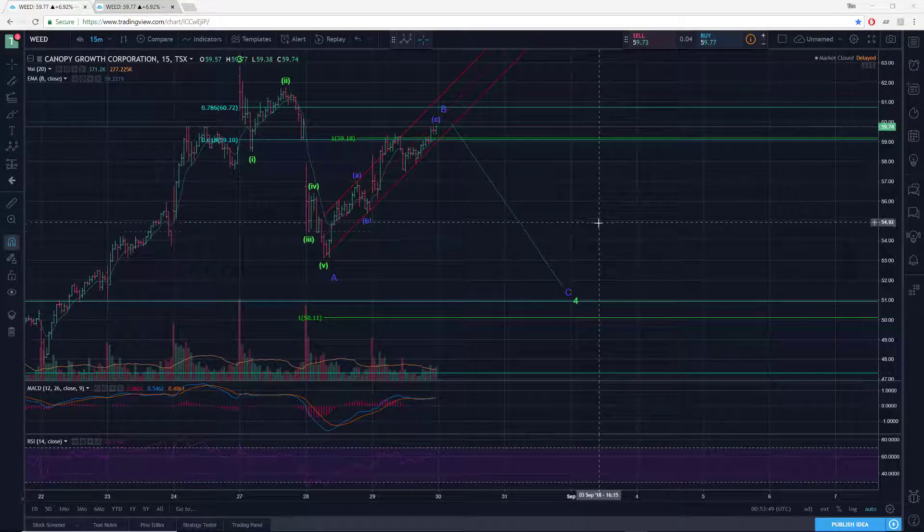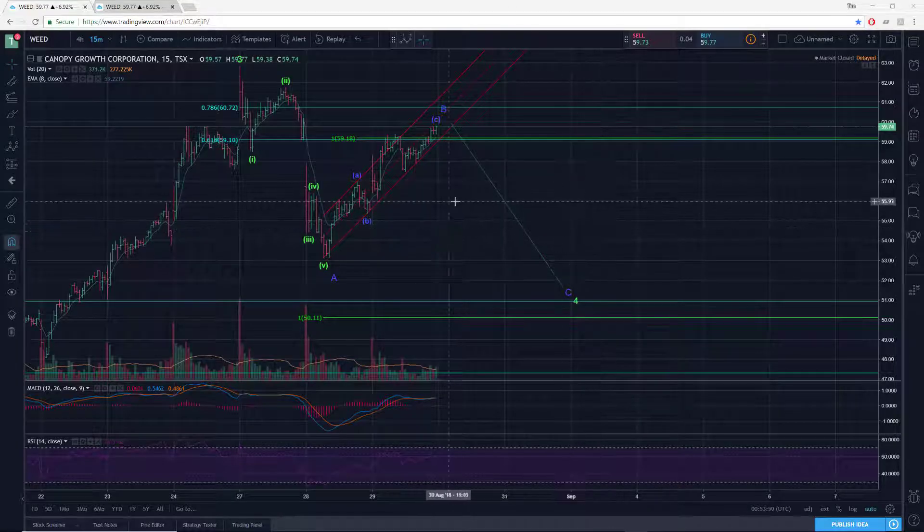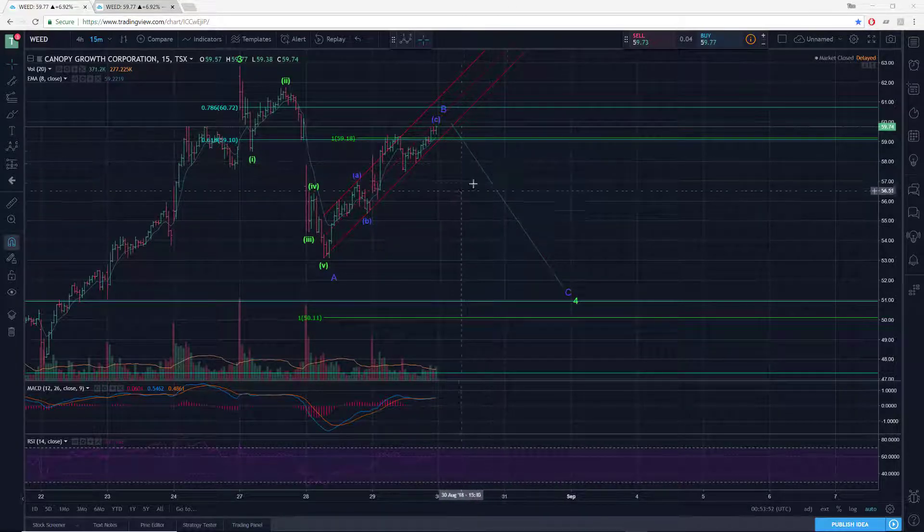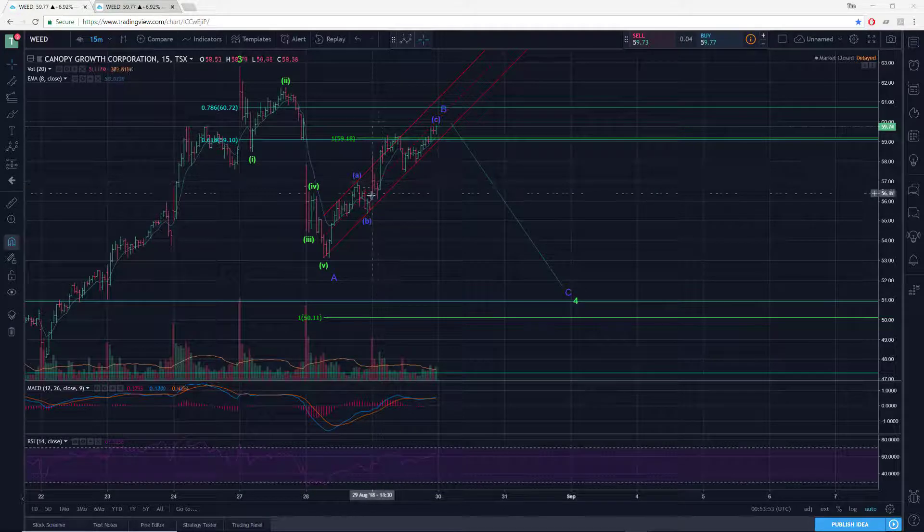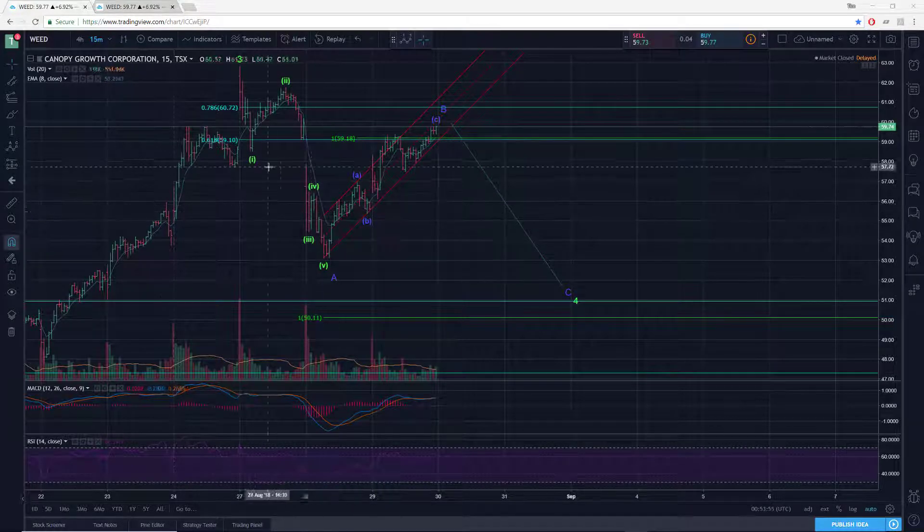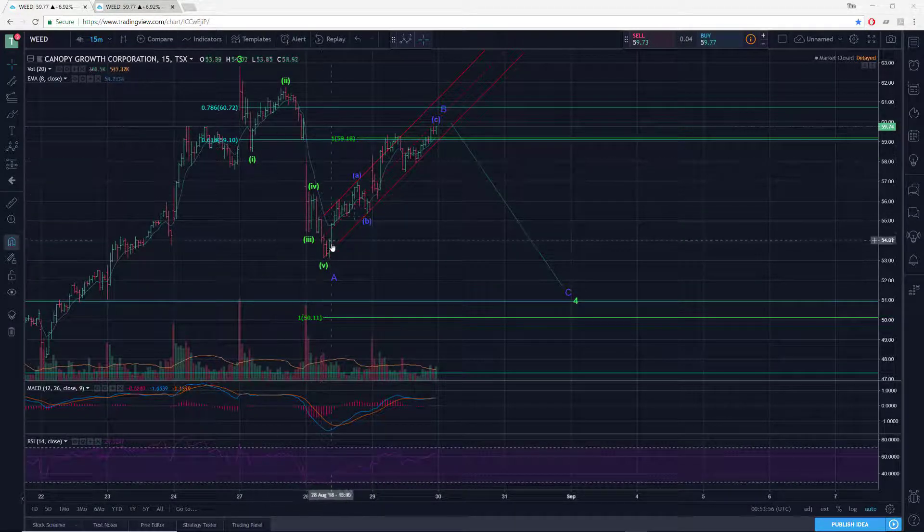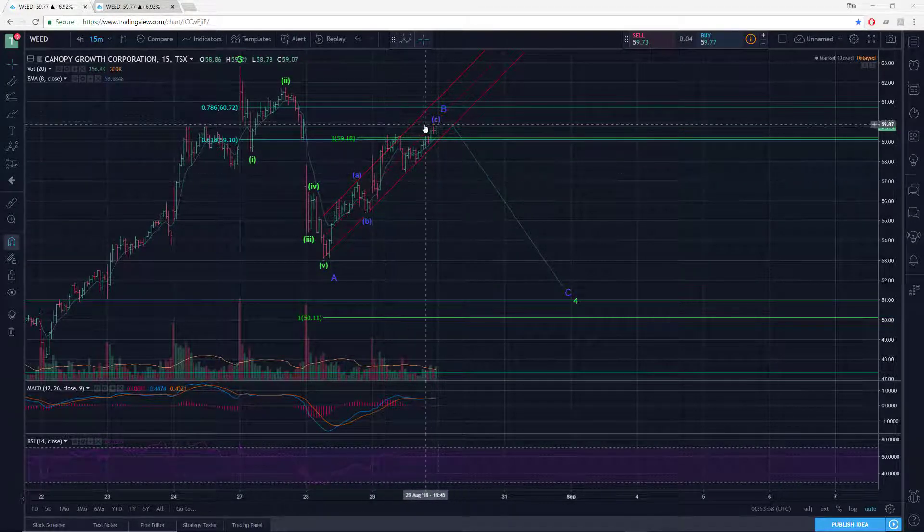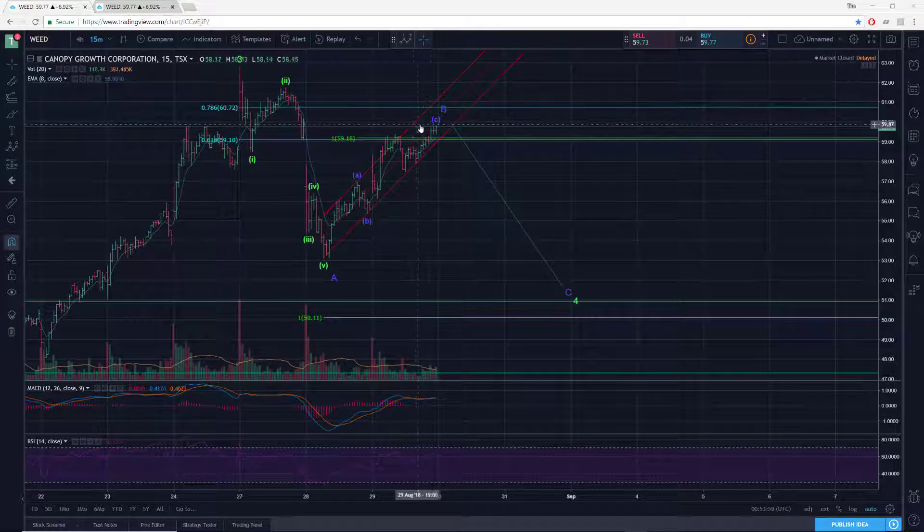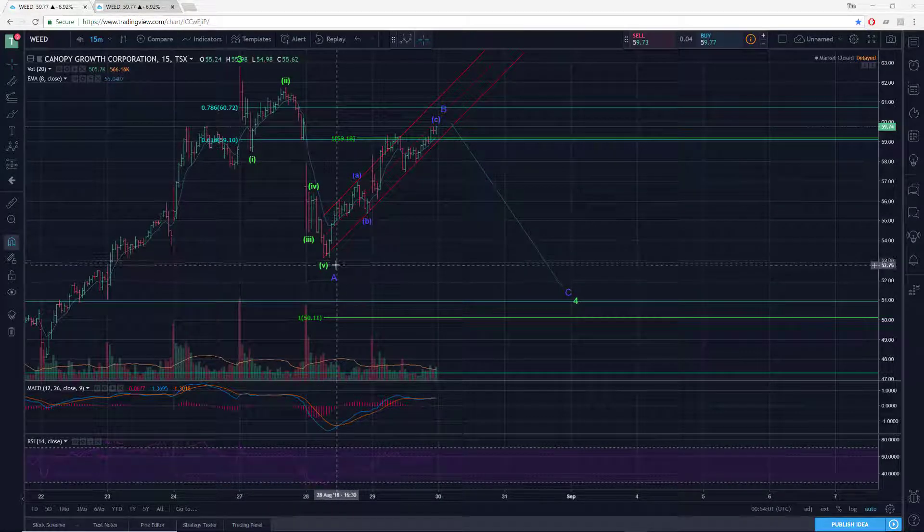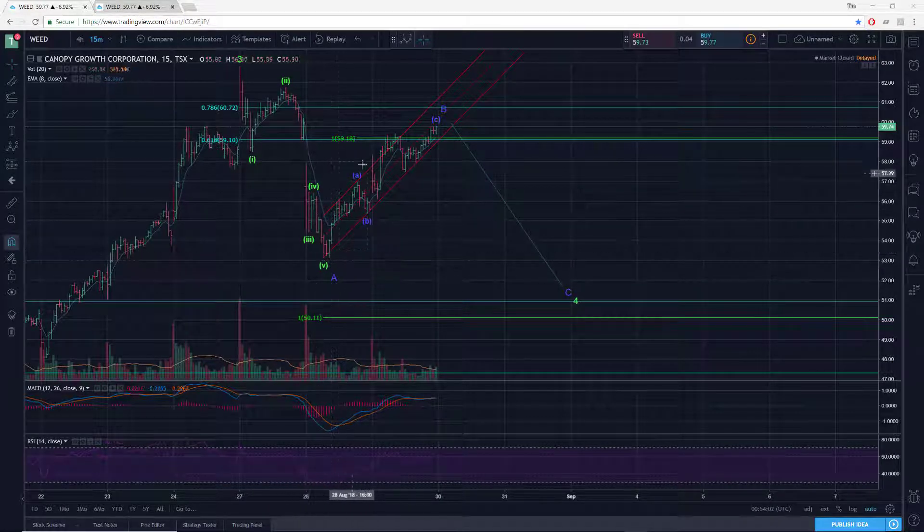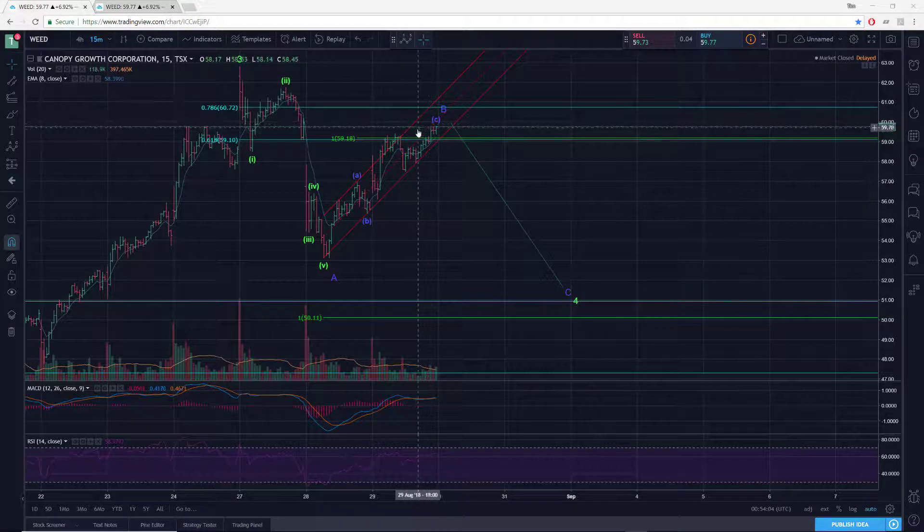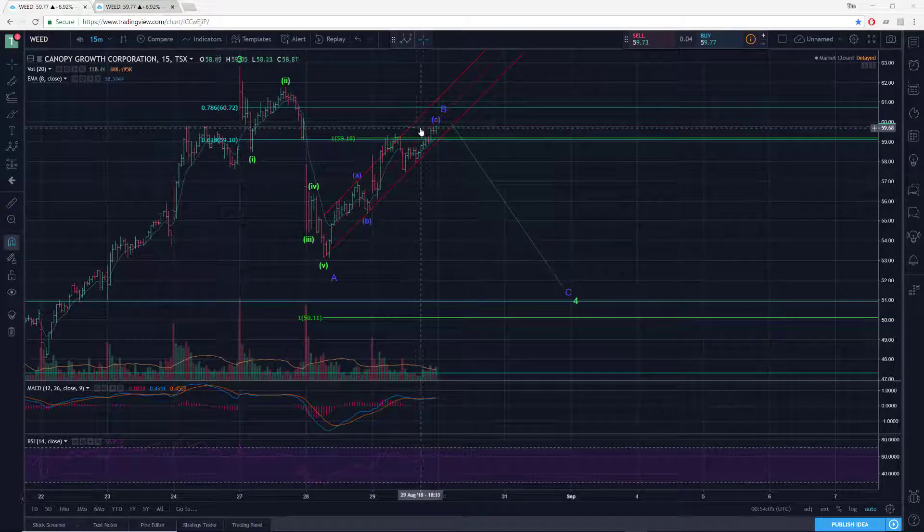Hi there, Serial Trader here. Let's do a quick check-in with Weed as of today's close. Alright, so a little bit different than what I was anticipating yesterday, although it has not invalidated the overall scenario yet.